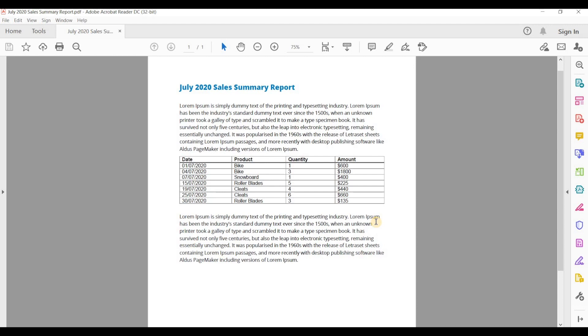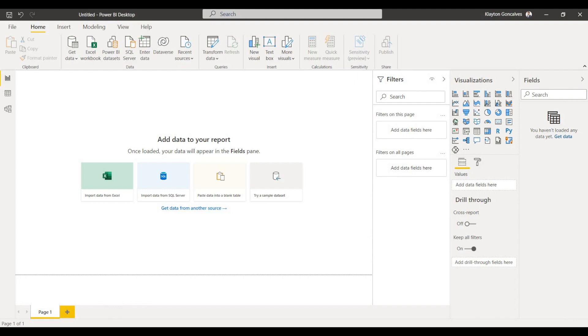So if I only have this data in PDF format, how can I get this in Power BI? Well, luckily there is a PDF connector.